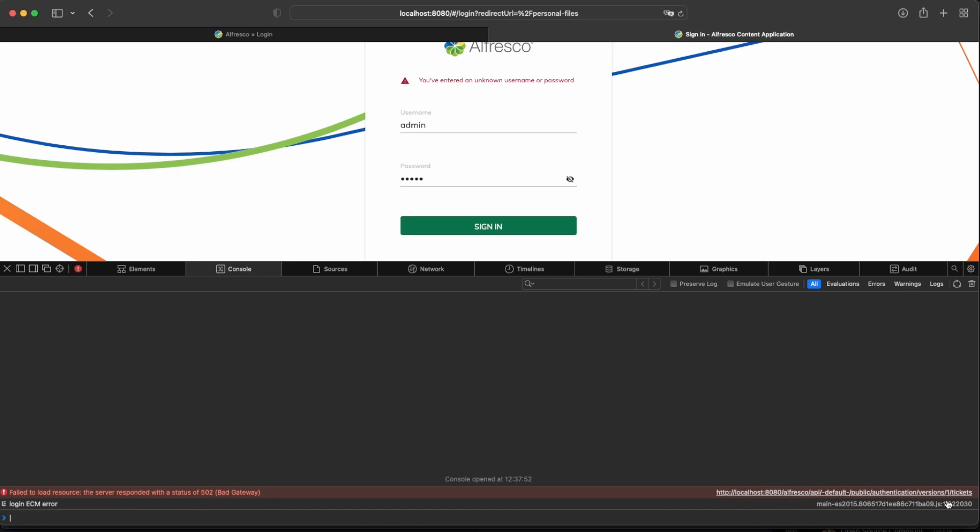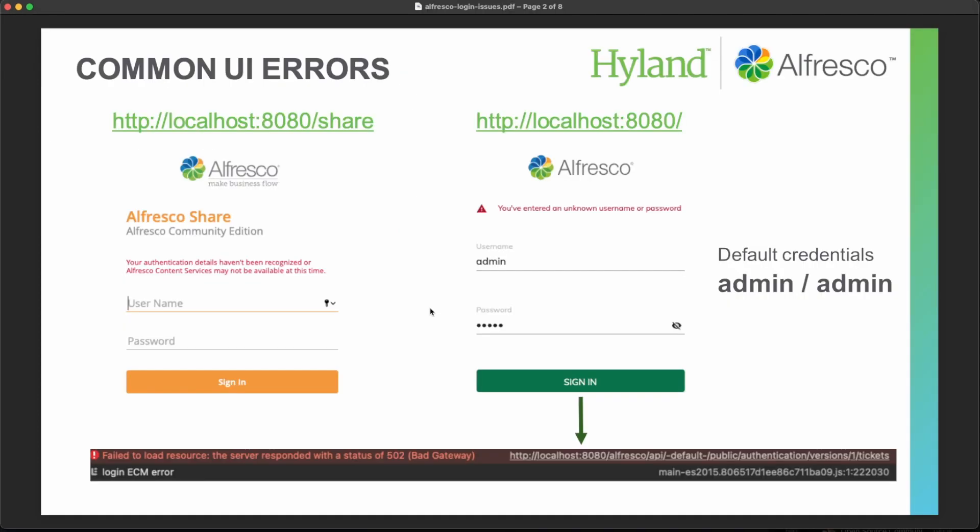So again, we are able in both cases to identify that the real cause of this problem may be that Alfresco is not ready. Alfresco repository, Alfresco content services, we are naming that Alfresco repository.